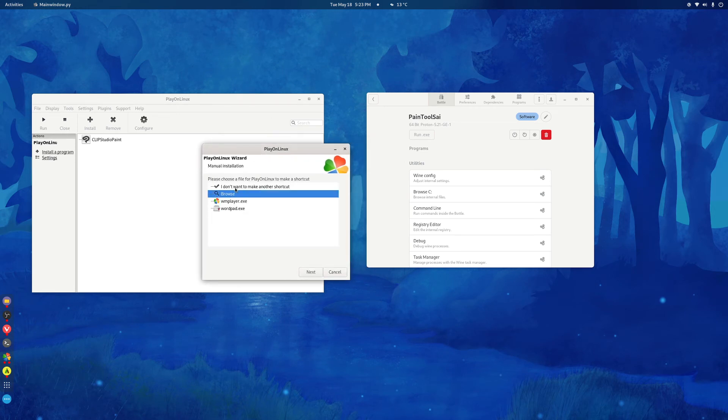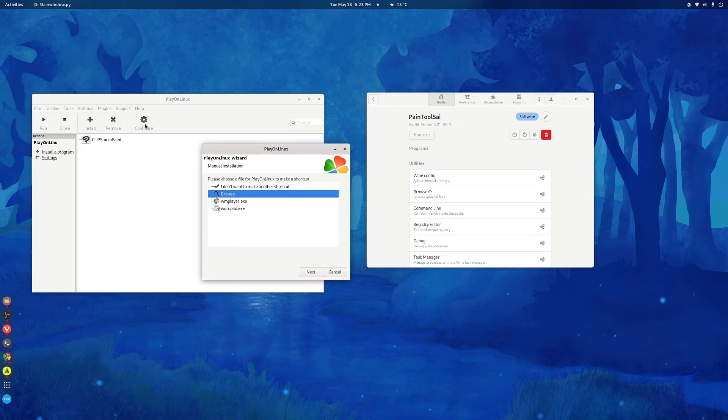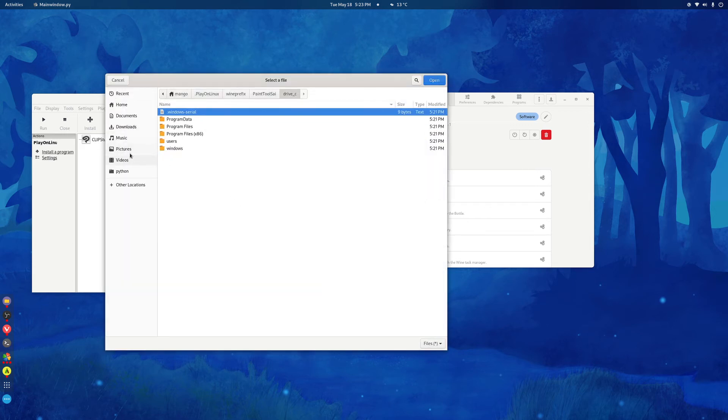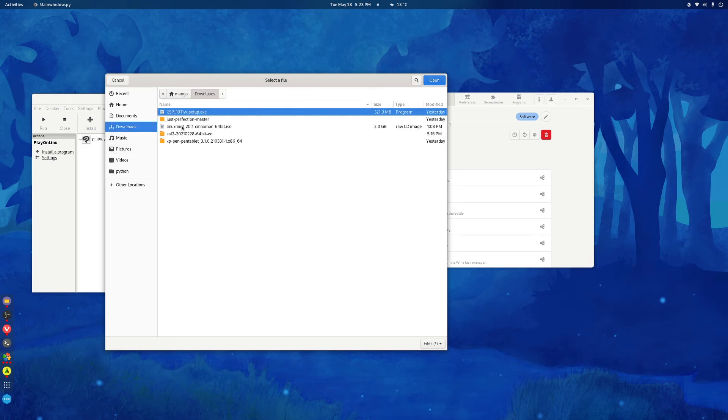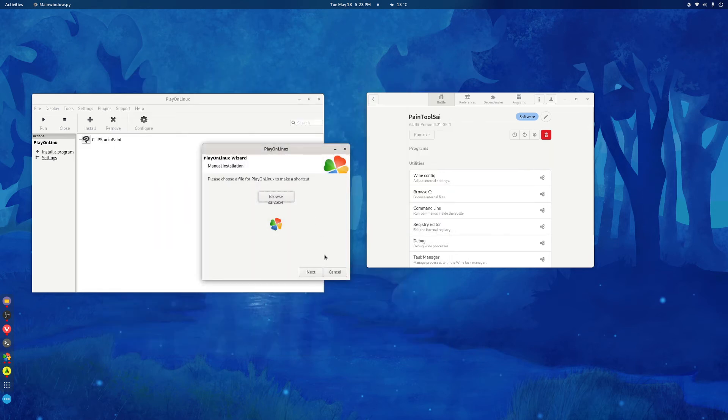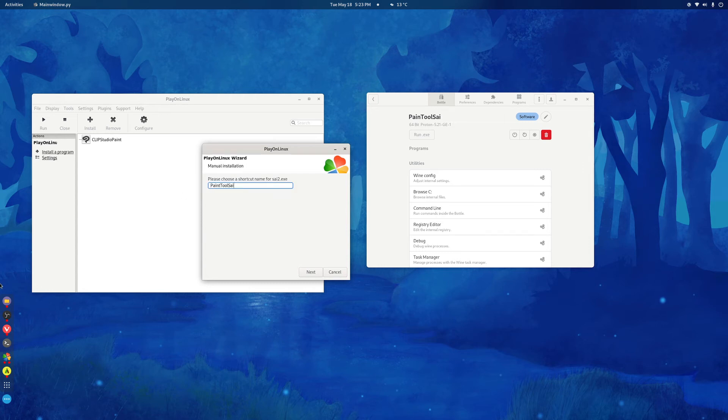Say Browse here. This will create a shortcut here. If you don't do it, you'll have to go to Configure and create a shortcut there. So, Browse here. Download. Sai. SaiXE. Next. Paint Tool Sai.